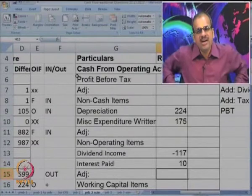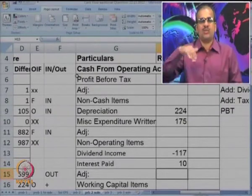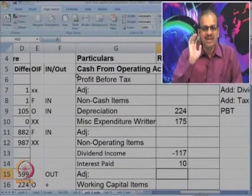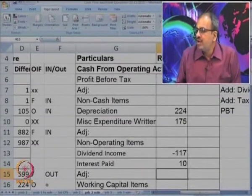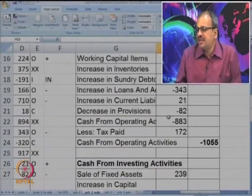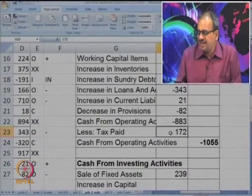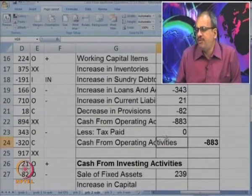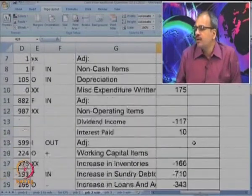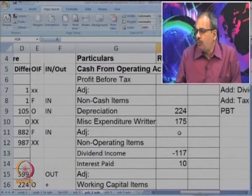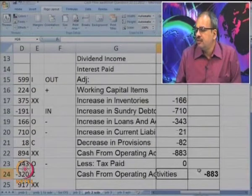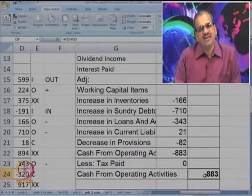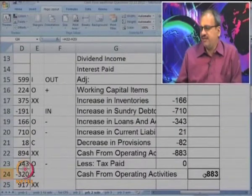We have recorded all items. Nothing about tax was given, so tax paid is recorded as 0. Taking the sum of all items, you can see that minus 883 is the cash from operating activities.